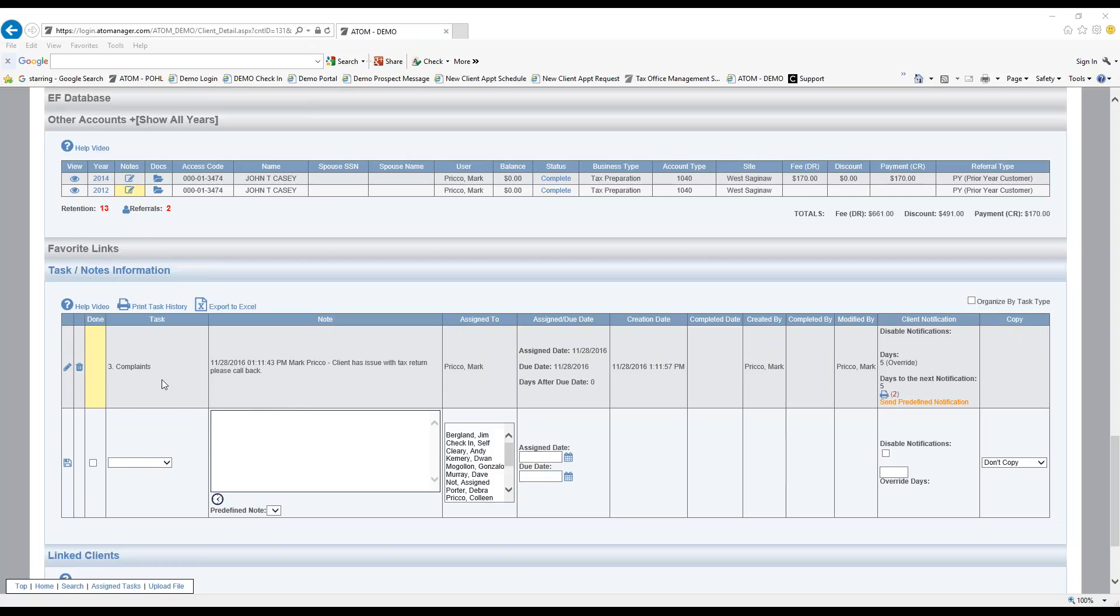In this example, we have complaints. If I come over here where it's highlighted in orange, meaning that I do have a notification available to go out, I just have to click on the link.